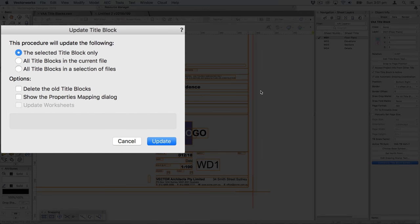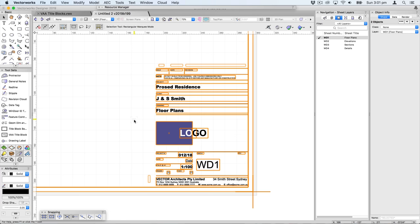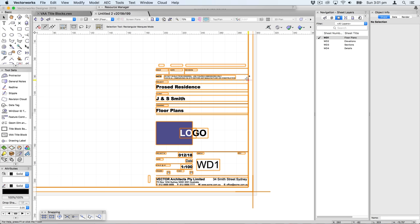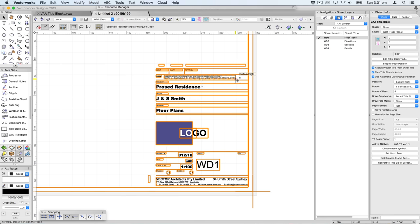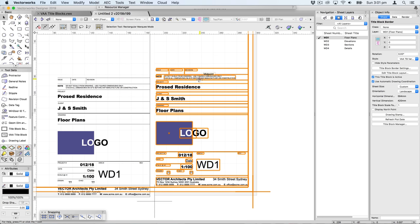If this is the first time you are converting a title block, it's worth doing the selected title block only and unchecking the option to delete old title blocks. This will create a new title block border and put it underneath the existing VA title block, so you can check if everything lines up and converted correctly. You'll see these two title blocks on top of each other — they are identical, which is exactly what we wanted.